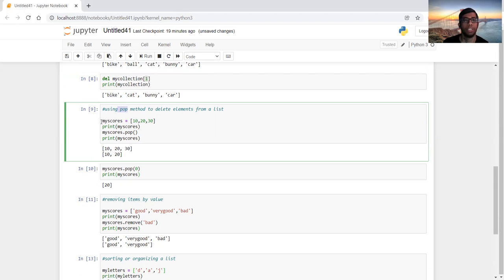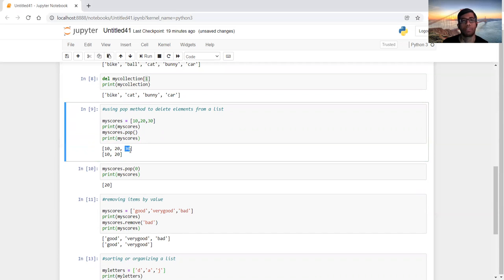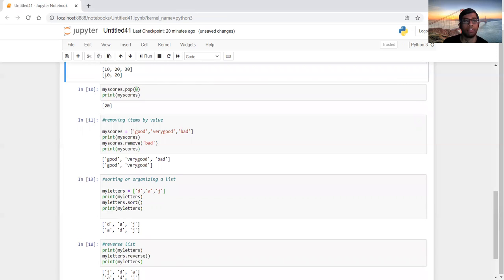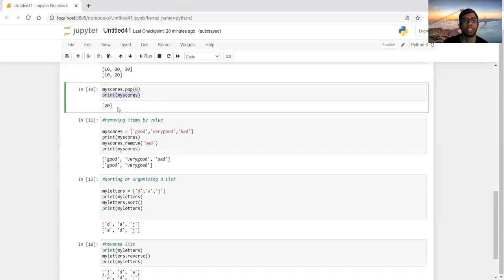There is also a popular method called pop to delete elements from a list. For example, with scores [10, 20, 30], calling my_scores.pop() will remove the last element. After applying pop and printing again, only the first two elements remain. We can also pop a specific element — for example, my_scores.pop(0) removes the element at index zero, the first position. After that, printing my_scores will show only 20.